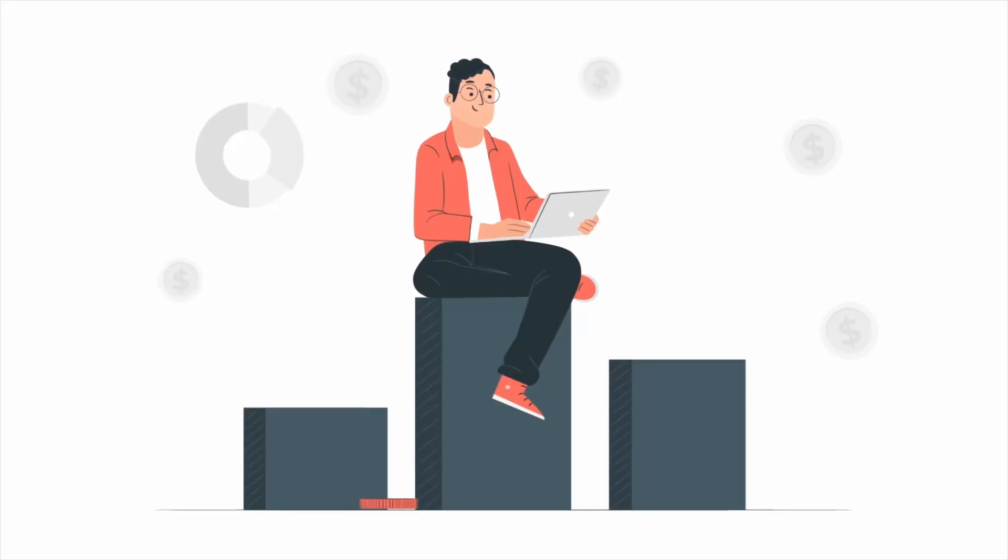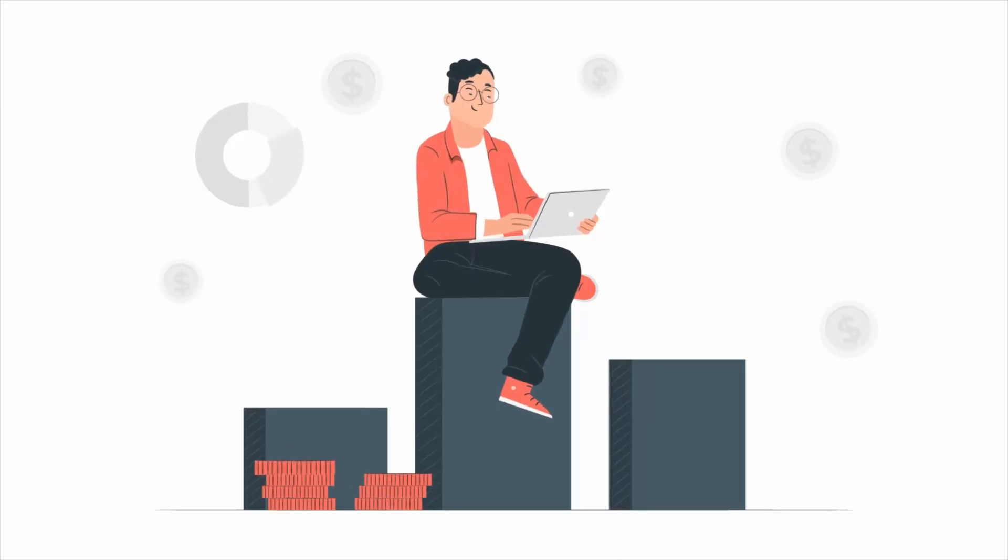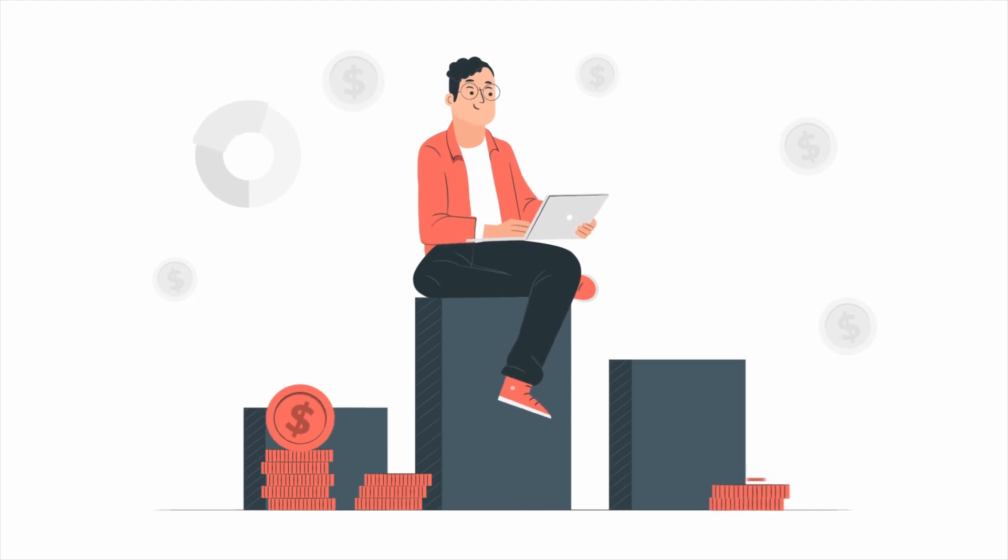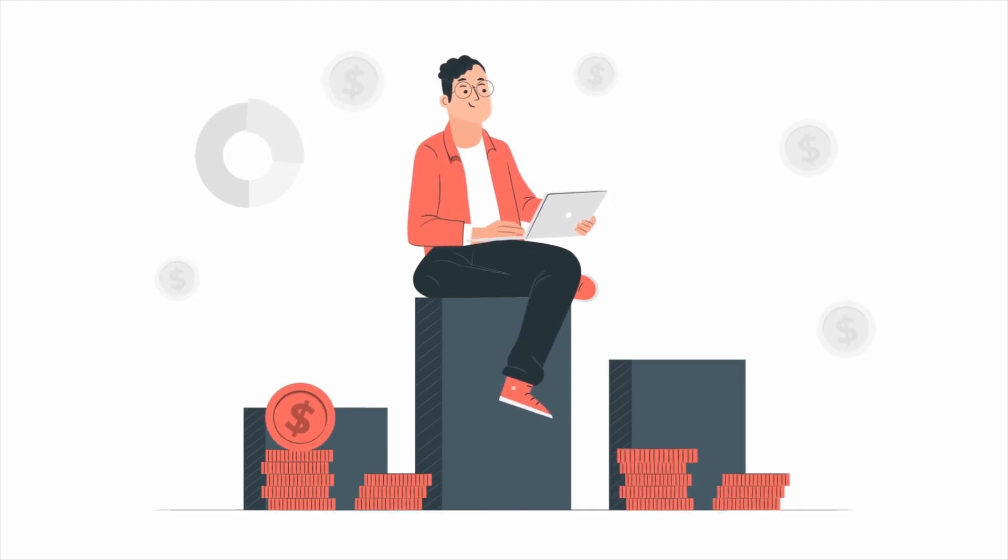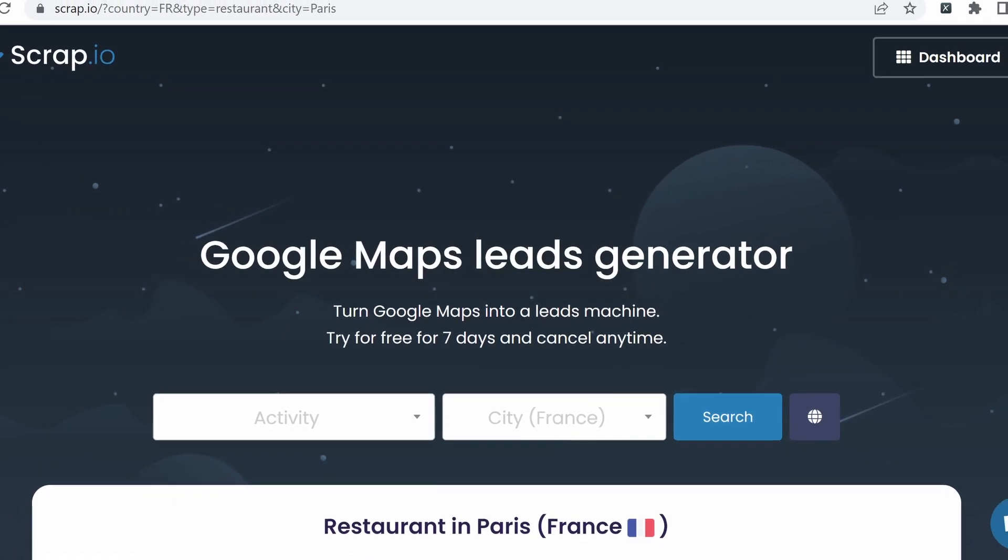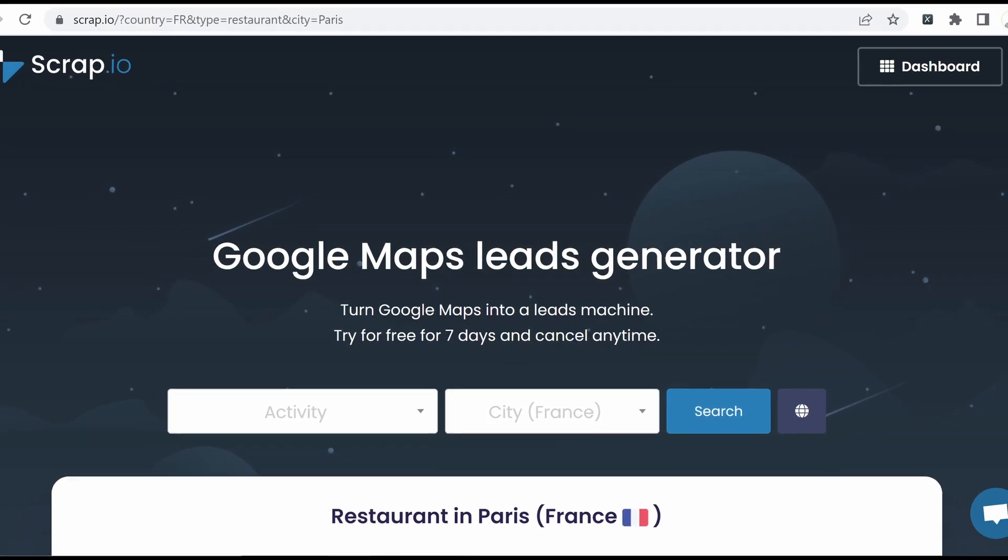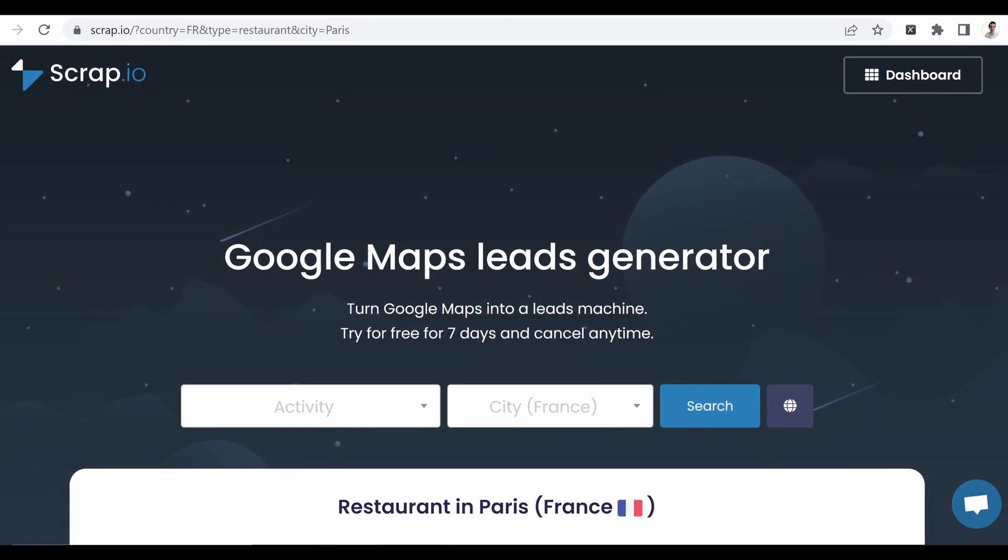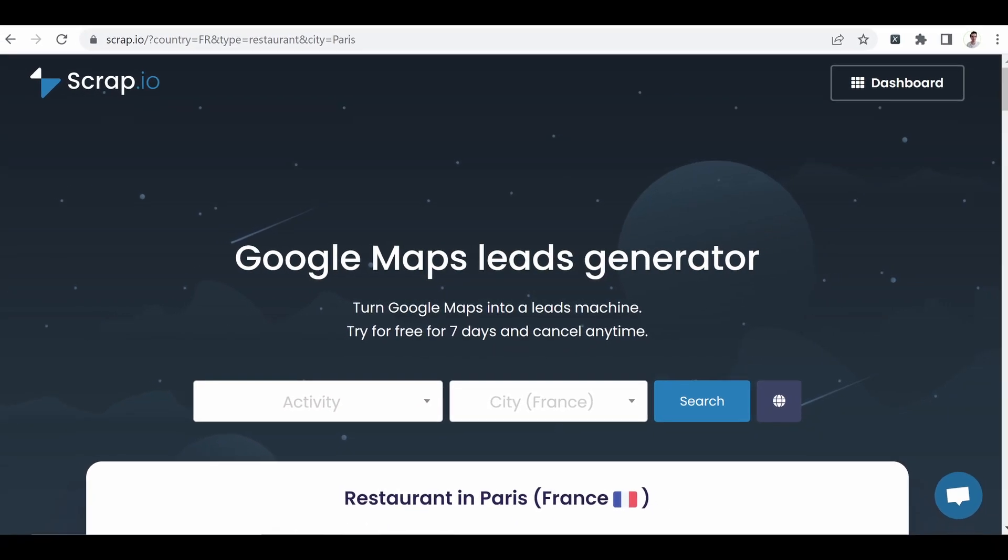This is the end of the video. I hope you have enjoyed it. If it's the case, you can give a thumbs up and subscribe to the channel. And if you need any help to collect your leads, to retrieve real-time email addresses, you can have a look at Scrap.io. The link remains in the description. See you next time.